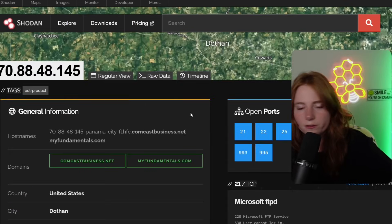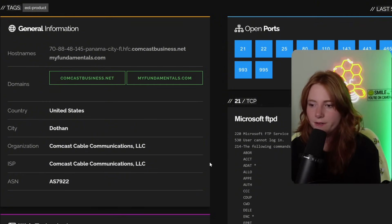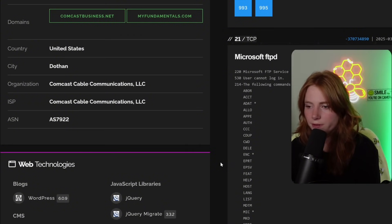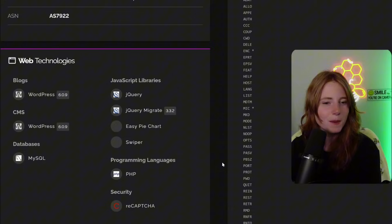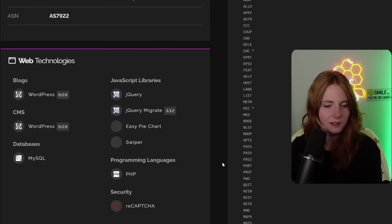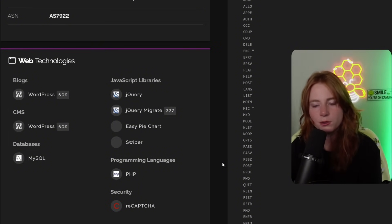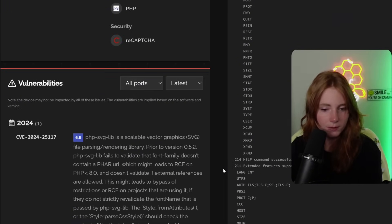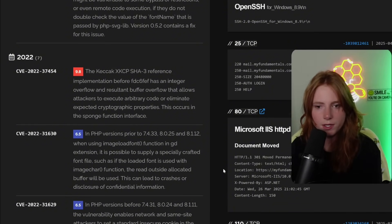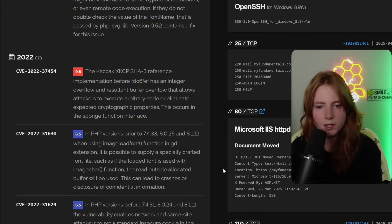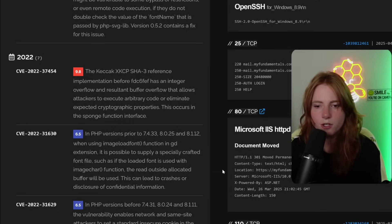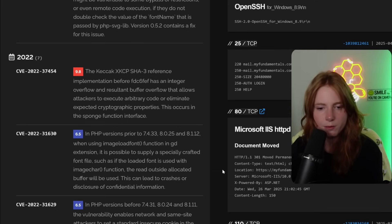And all the Comcast stuff going on. You can see all the open ports. It says 22 is open. You can see their domains. Microsoft FTPD, following commands are recognized for FTPD. Sheesh. Web technologies, WordPress. You can see the version. MySQL database. Programming language, PHP and jQuery. Easy pie chart. And the vulnerabilities. They have a 9.8. Integer overflow and resulted buffer overflow that allows attackers to execute arbitrary code or eliminate expected cryptographic properties.